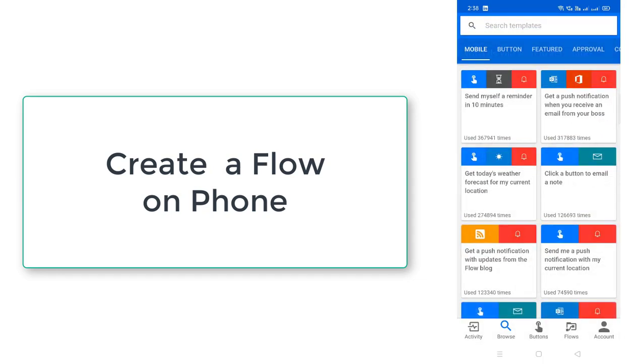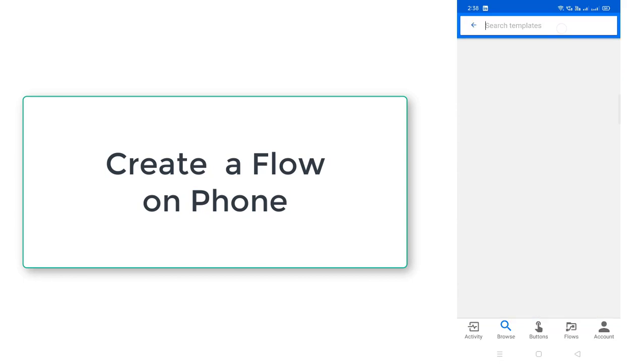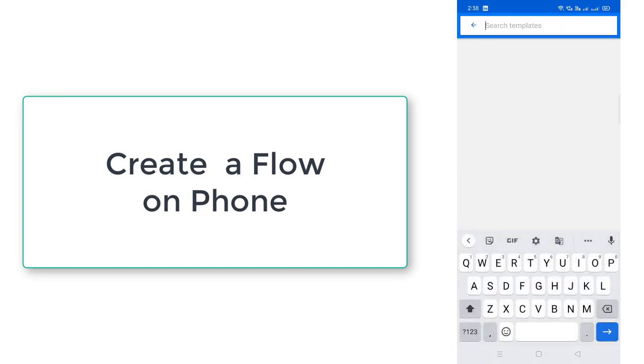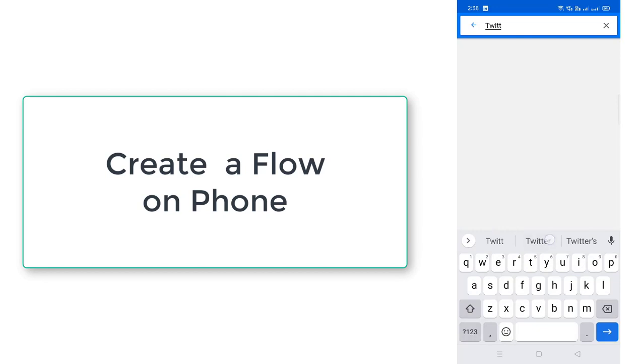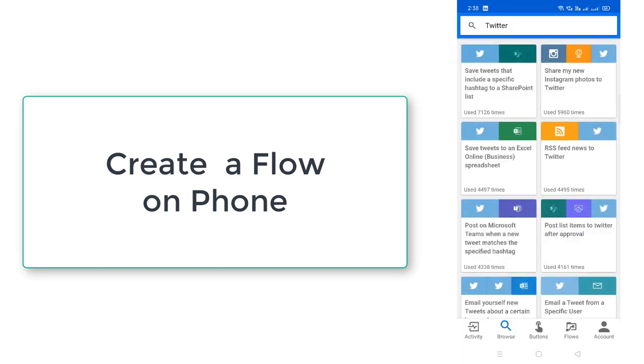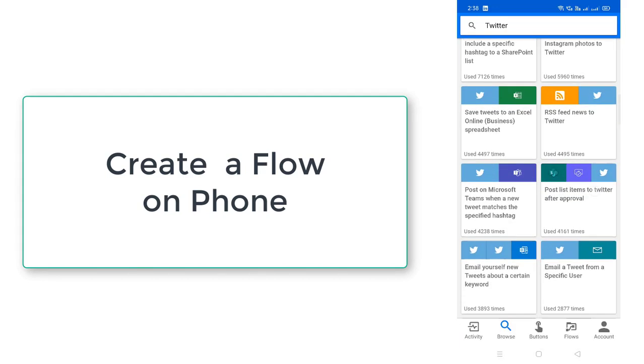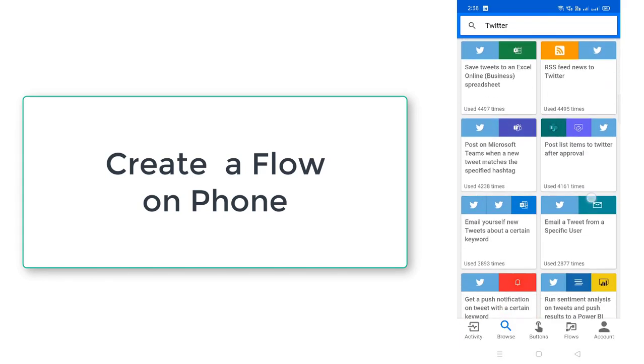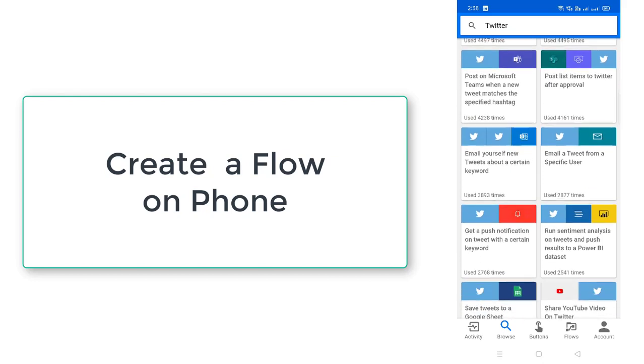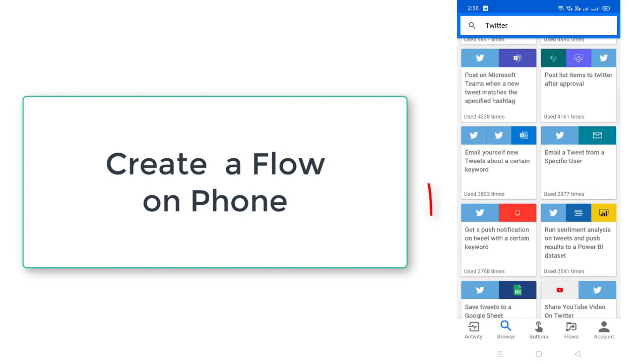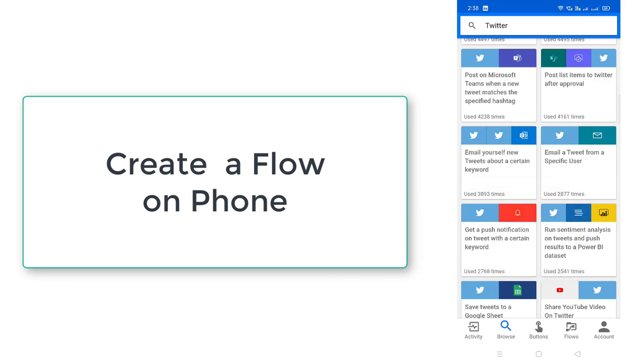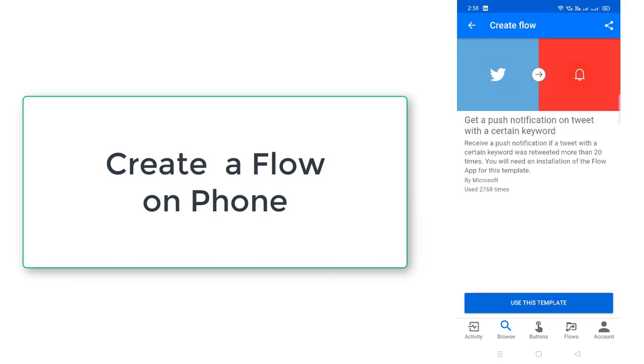Now here, I'm going to create a flow using Twitter to get the notifications. So I'm going to search for Twitter. Click on search. There you will find lot of templates over here. So I'm going to select a template like get a push notification on tweet with a certain keyword. I'm going to select that.